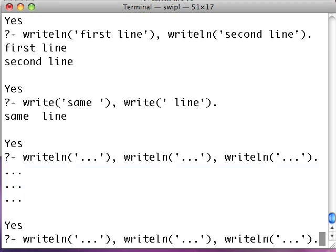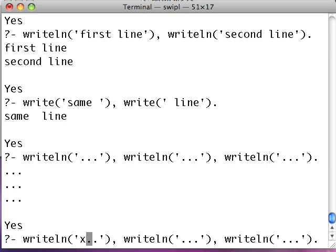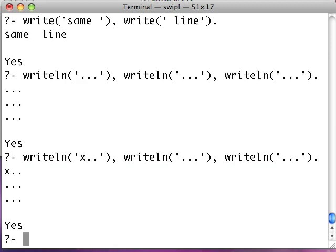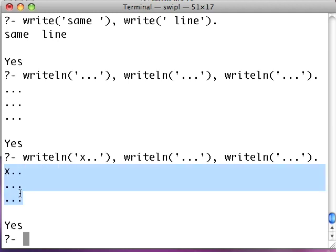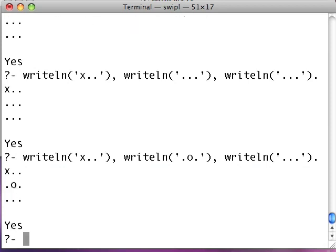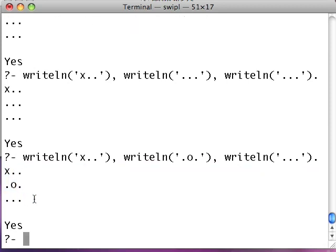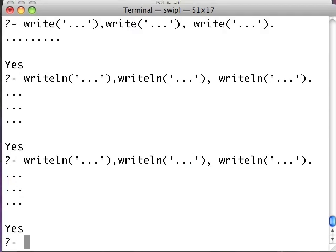Now, say x goes first. We can represent the board with an x marked in a spot. Say x goes in the corner there. Now, see? X has put his mark there. And now, say, o goes next. We'll put it in the middle, say. See what I mean? Very simple.